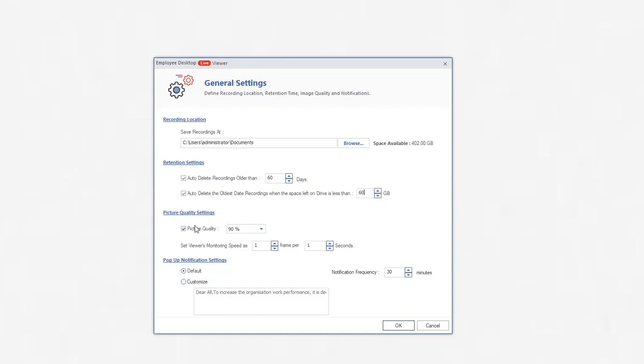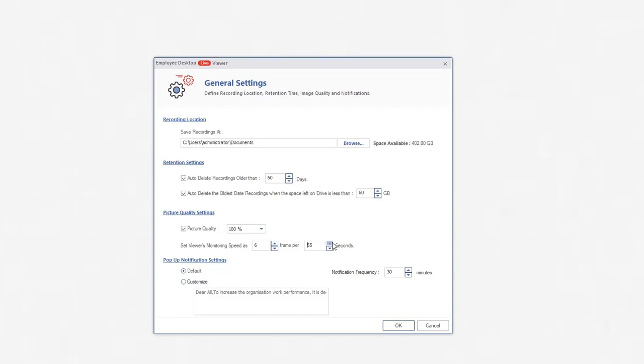Under Picture Quality Settings, you can change the picture quality up to 100%. Additionally, you can also set the monitoring speed for multiple frames per second. The maximum limit is 6 frames for 60 seconds.